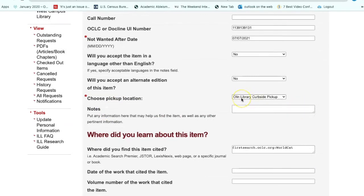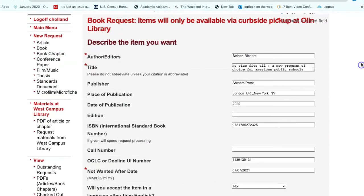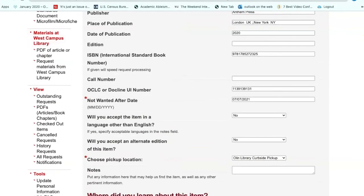Due to COVID, it defaults to curbside pickup, and you'll need to just submit the request. In your account, you can also check the status of books or articles that you've previously requested, and you can also initiate requests for articles, books, or book chapters in your account. Pretty straightforward.